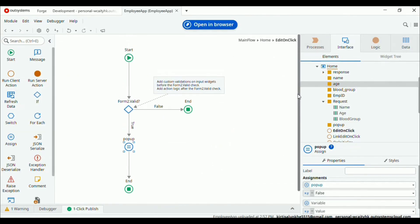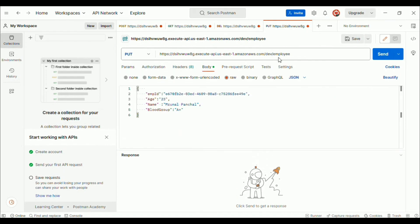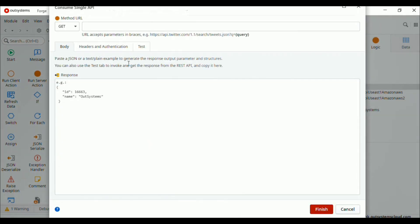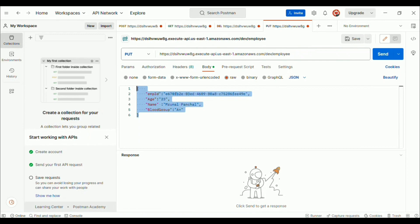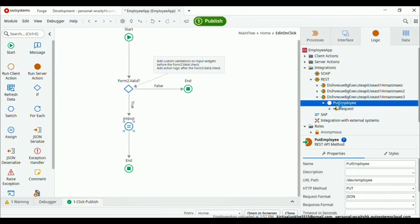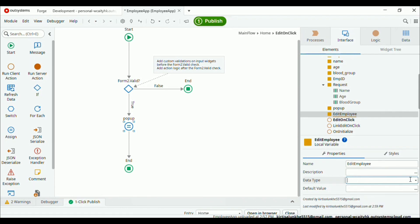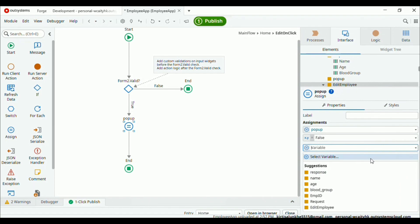Let's go back to our system. Now we want the URL for edit — copy this URL. Click consume REST API, add a single method, paste the URL, and choose the PUT option. It requires a request header — copy the body and paste it in the request header. Click finish — this creates the put employee action. It requires one request header. Now create a variable called 'edit employee' and change the data type to put employee request.